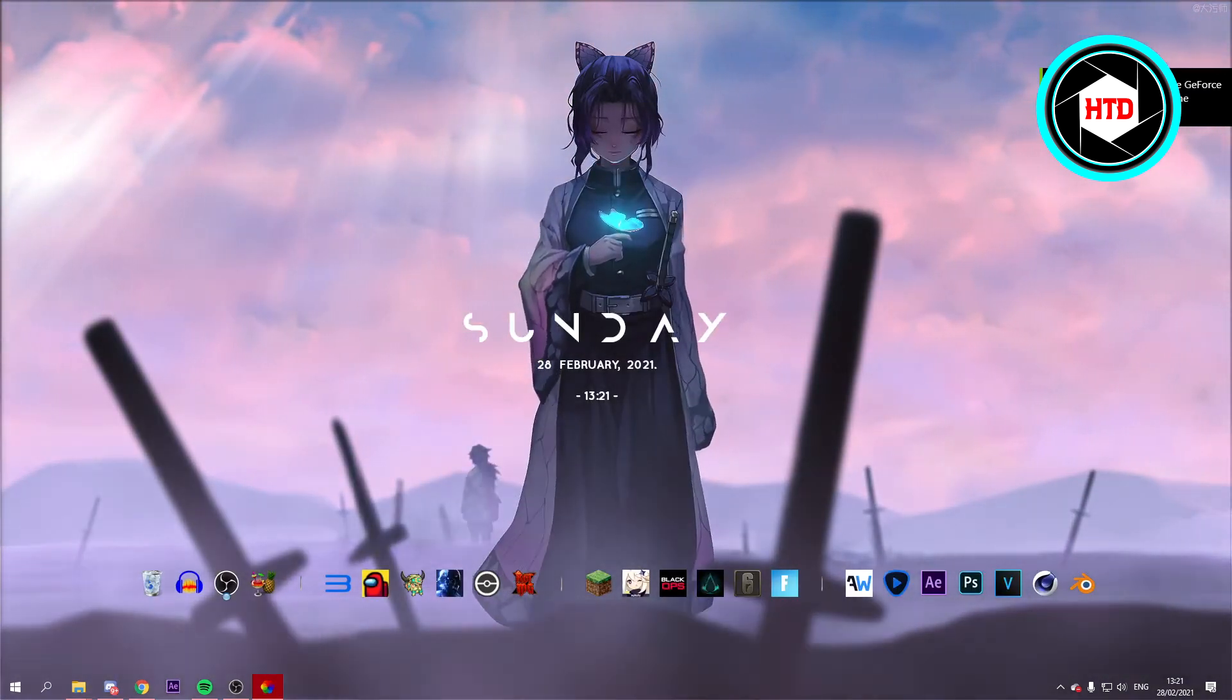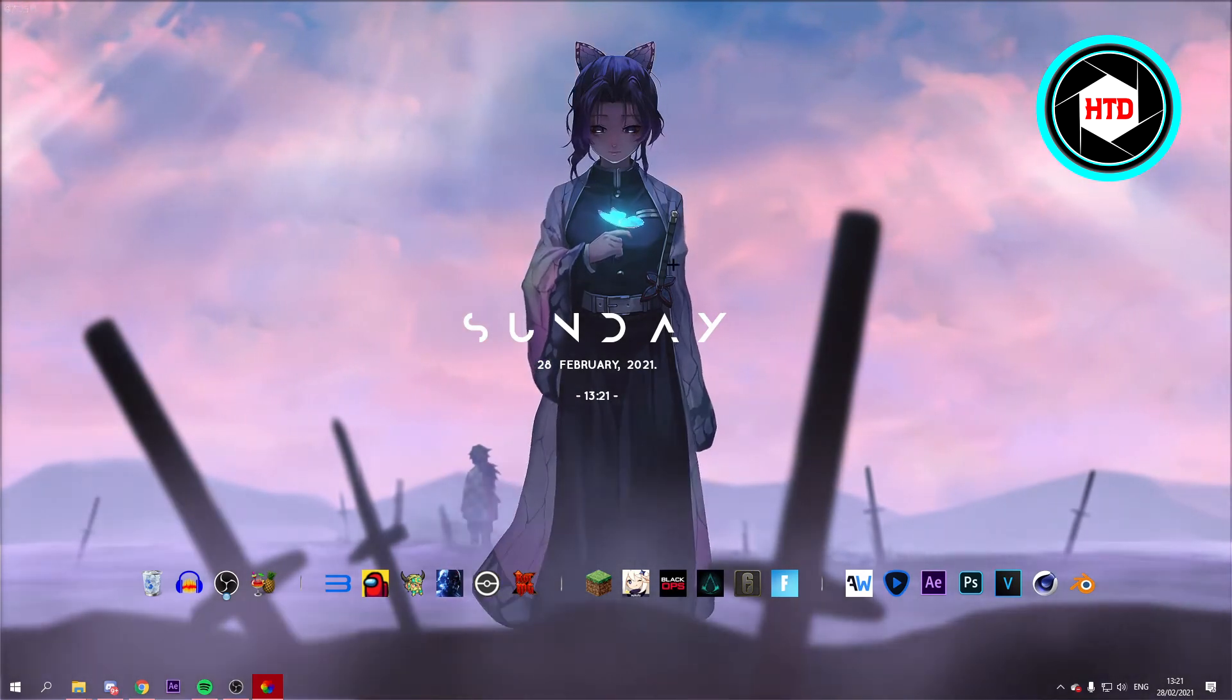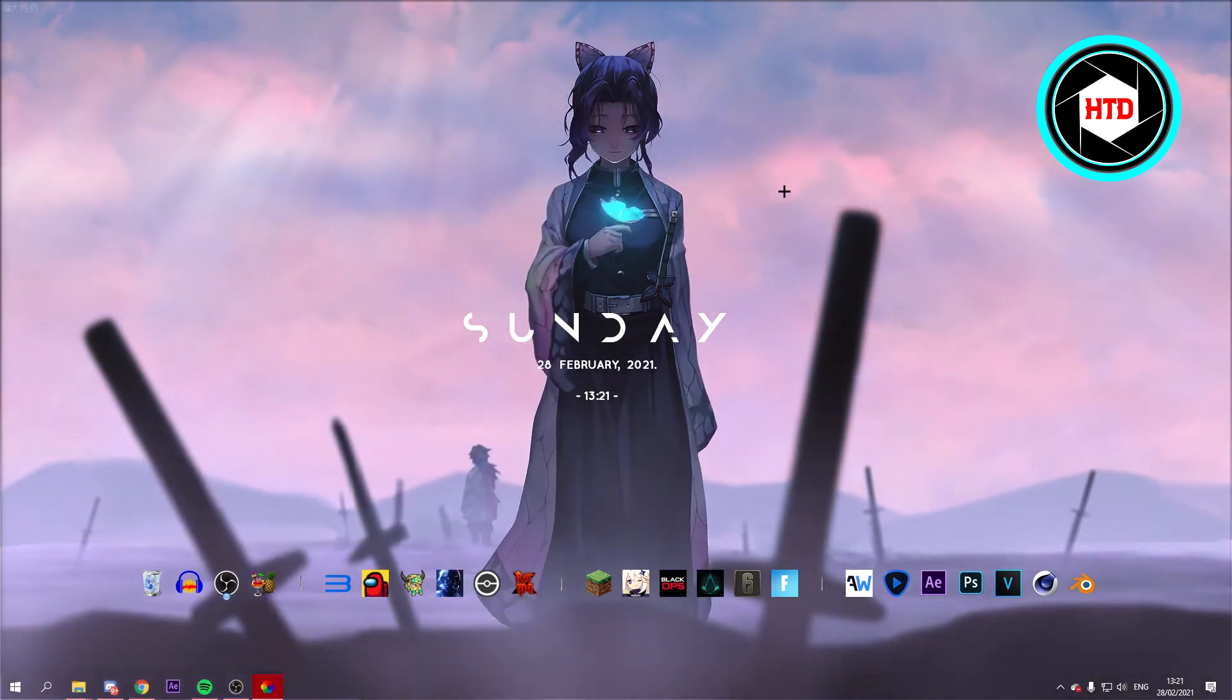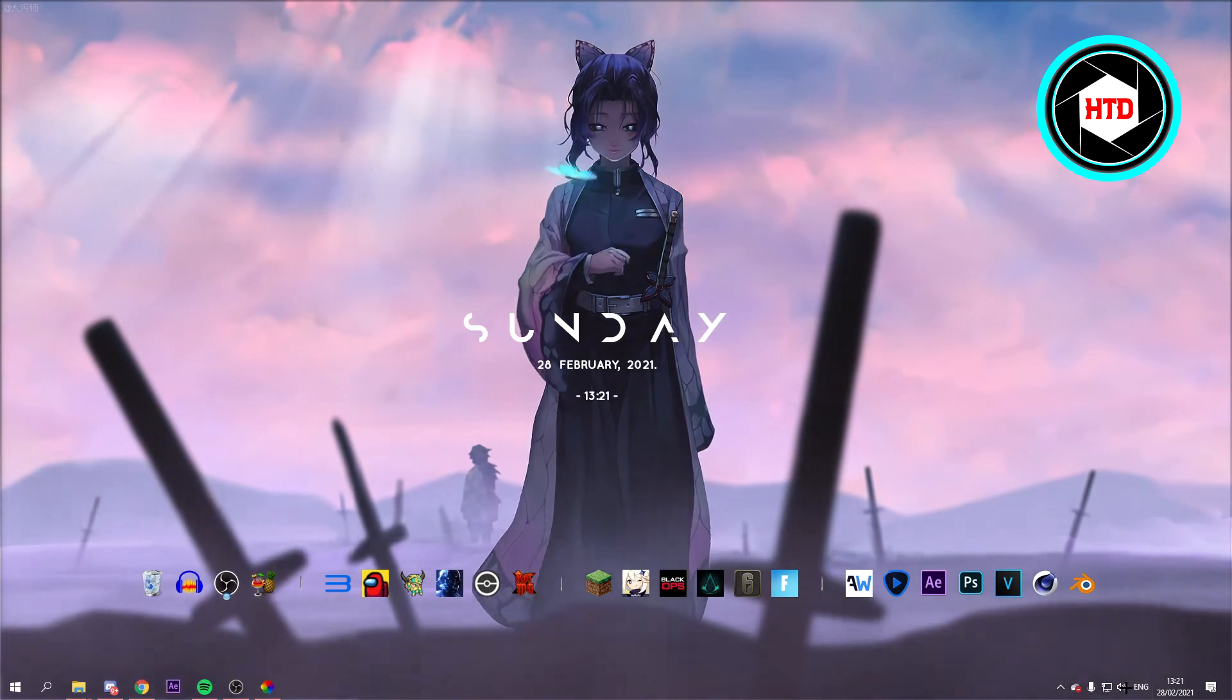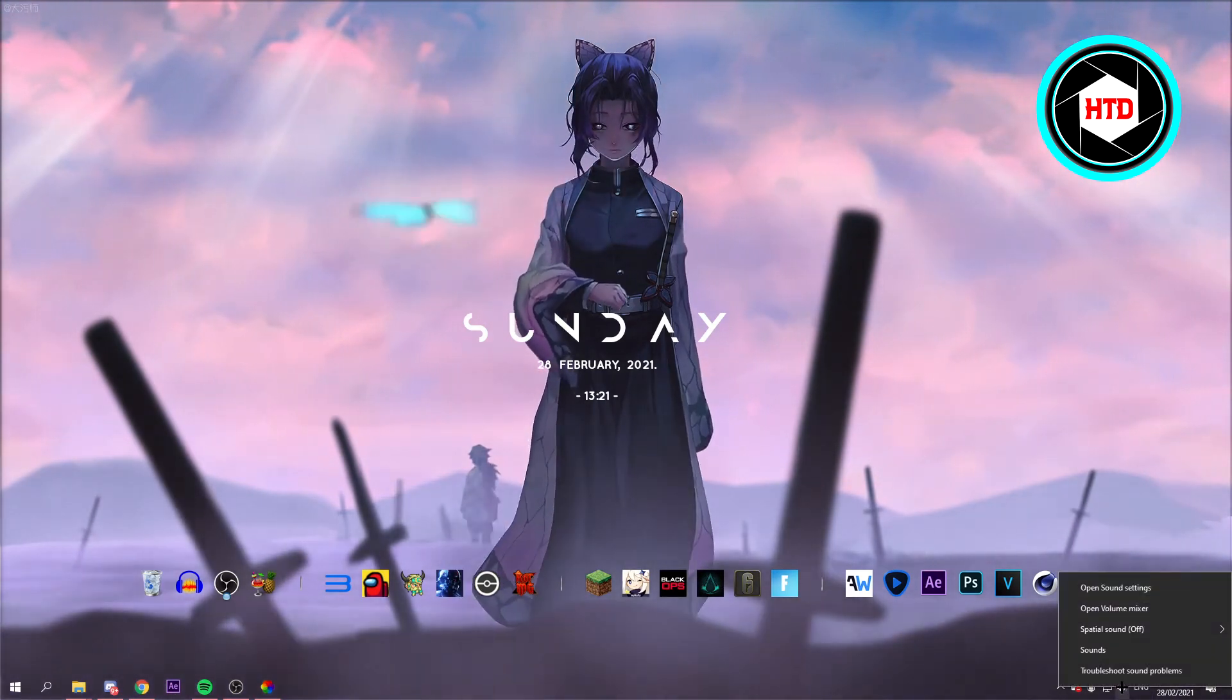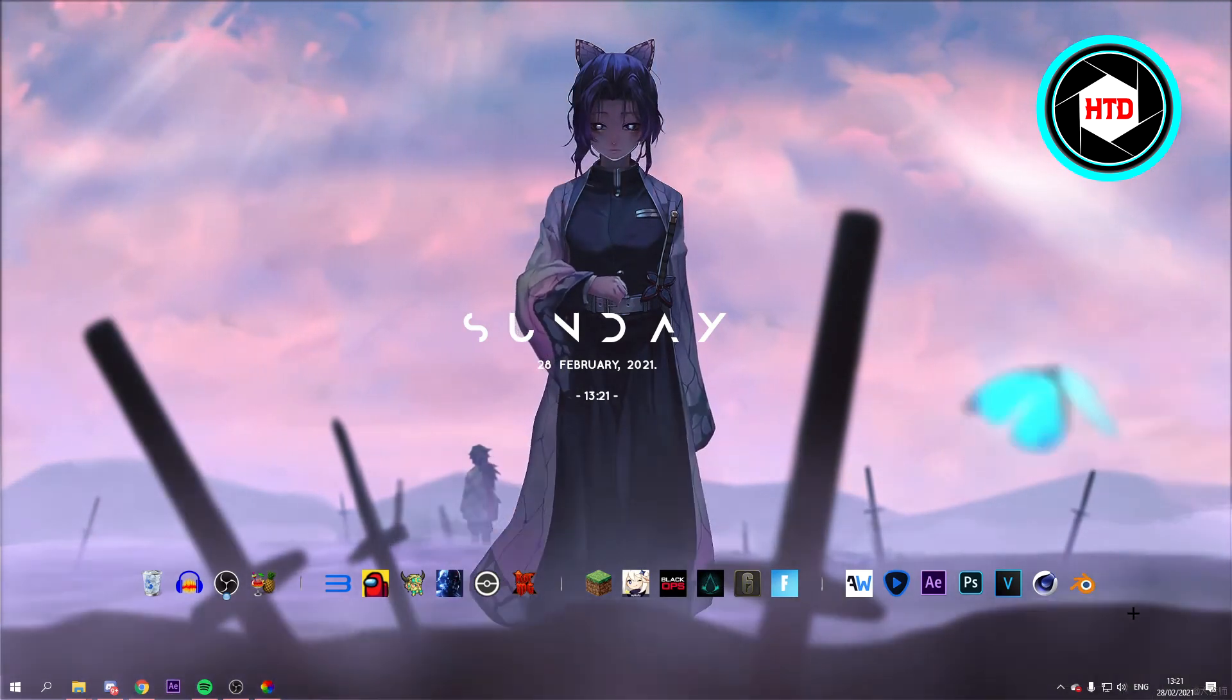Now, some wallpapers include music. If you want to disable the music, then all you want to do is right-click on the sound right here. Then go to Volume Mixer.